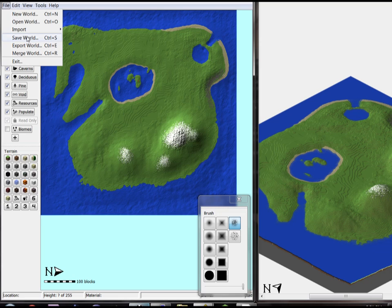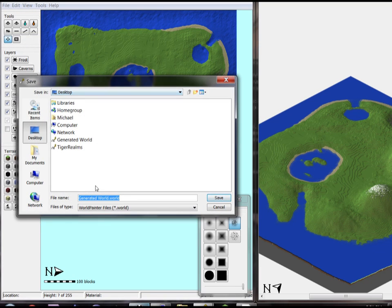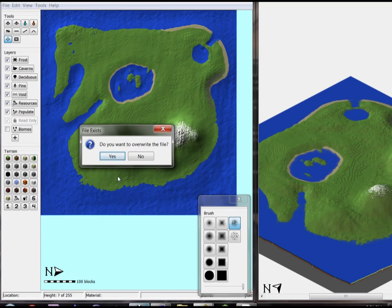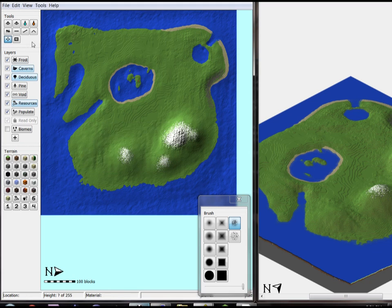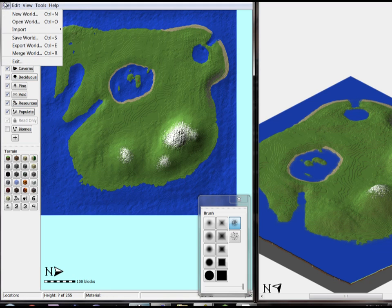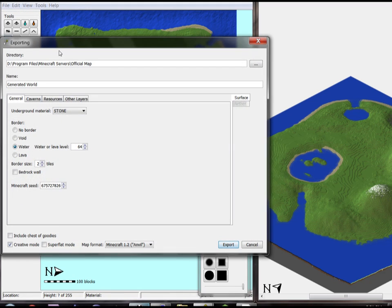So that said, we're going to save our world — just name it 'Generate World' for now — overwrite, file save. Now we export the world. And this goes to — right now it's going to my server folder, but that's fine. We'll just call this YouTube, Y-U-T-U-B-E.